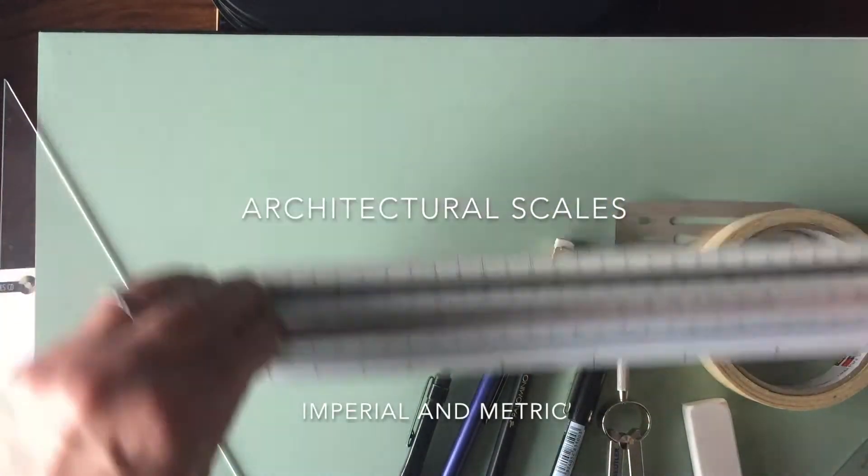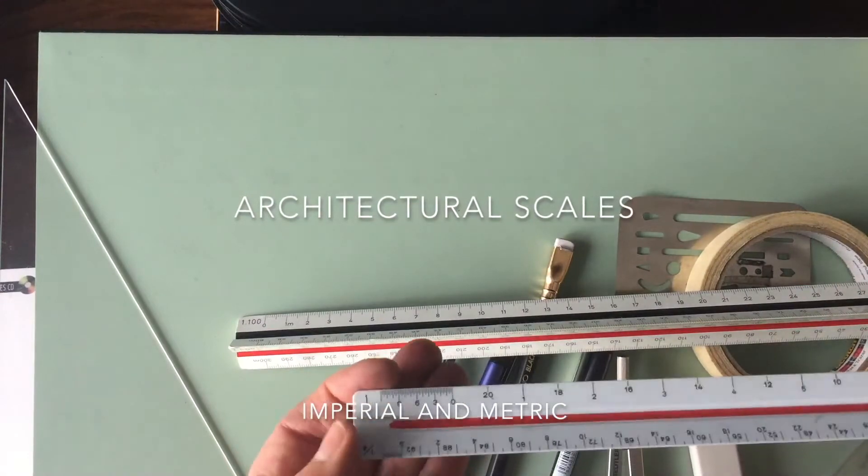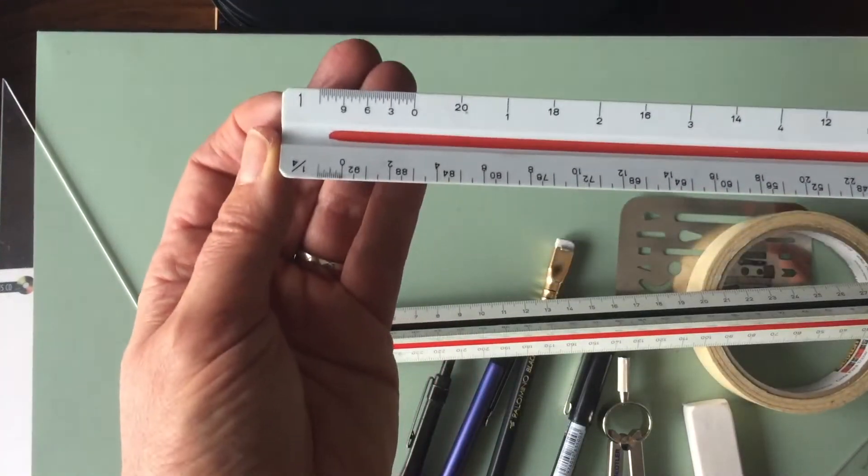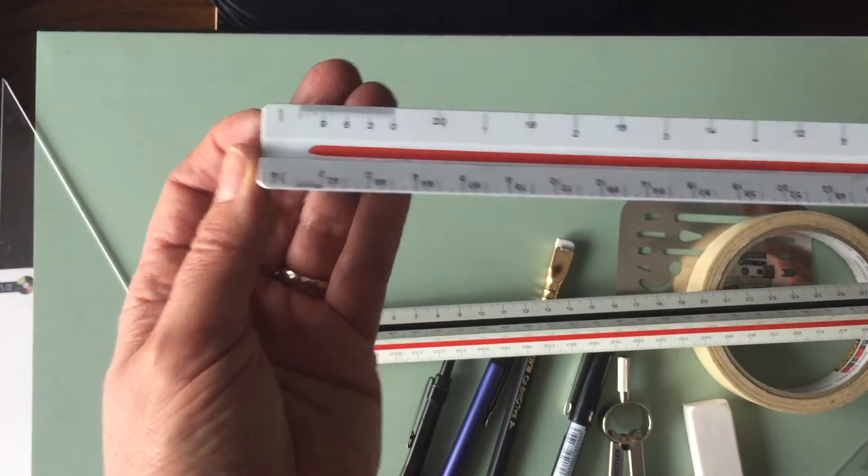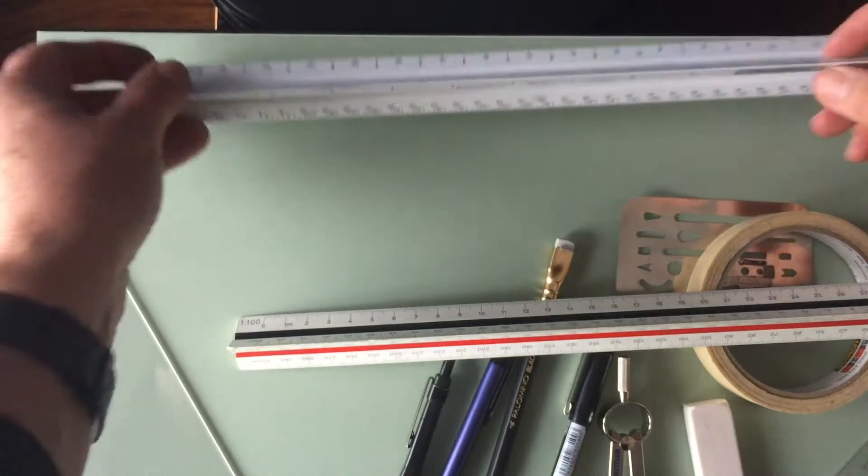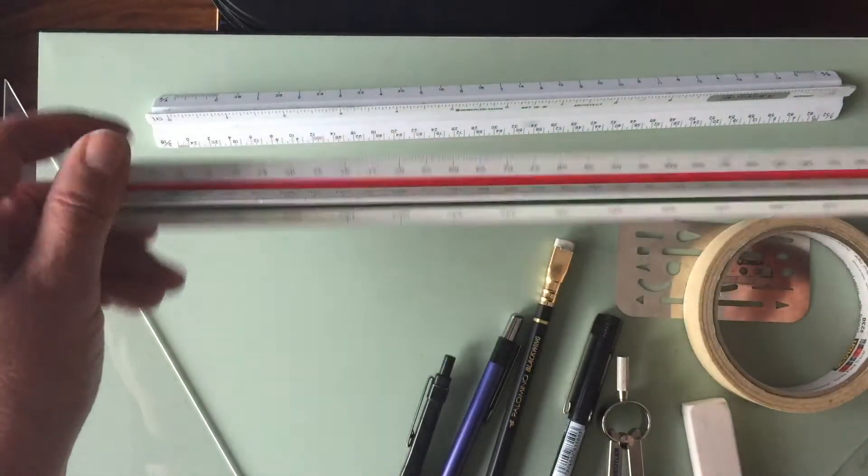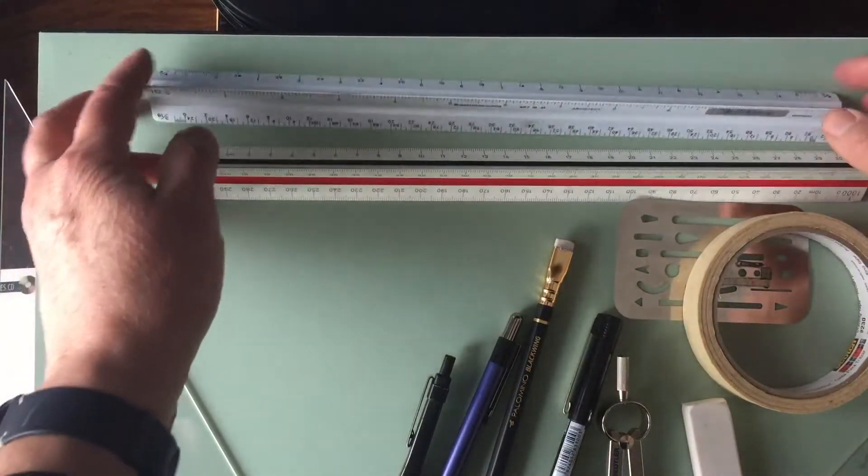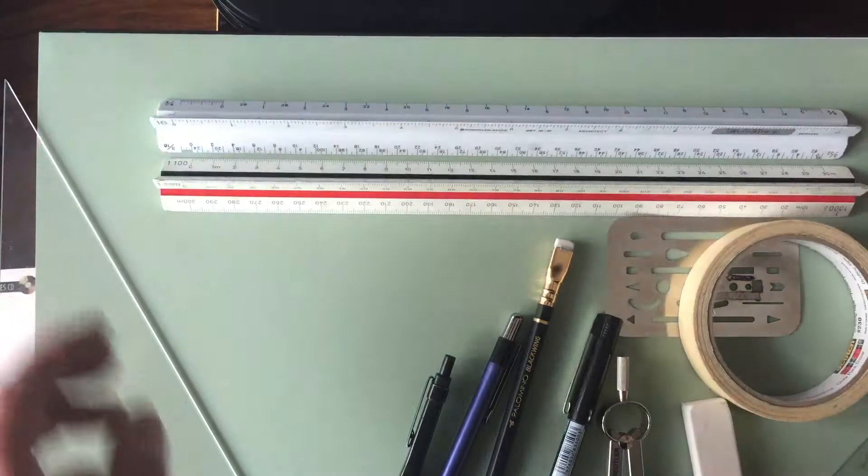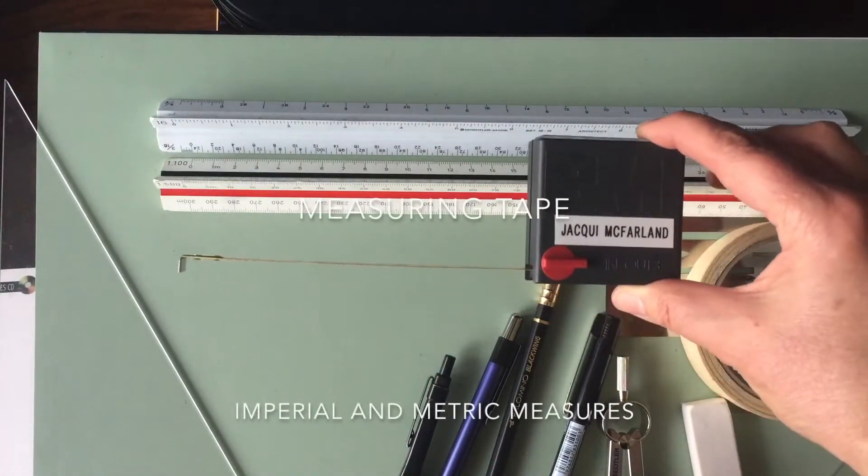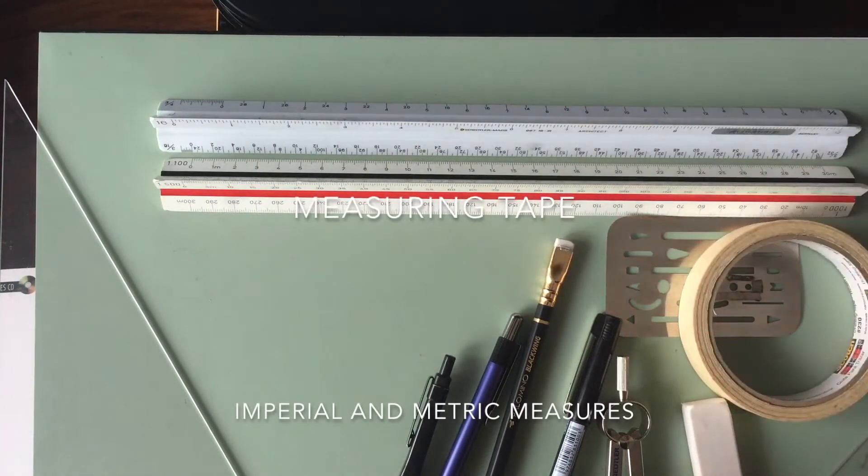And then these are called architectural scales. This is imperial measurements, and then this one is metric. So again, when you just go to your art supply store, they can certainly help you with that. Tape measure as well for some of those exercises towards the very end.